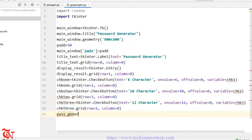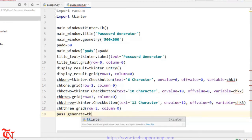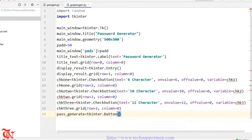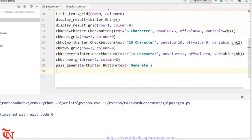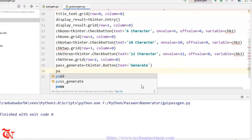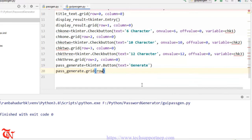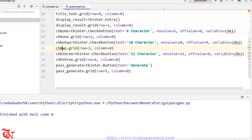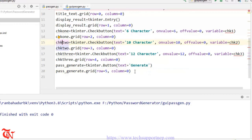Finally we create a button: pass_generate is equal to tkinter.Button() with text='Generate'. We add the button to the window with pass_generate.grid(). The row must be 5 and column=0. Now we call the mainloop() method.